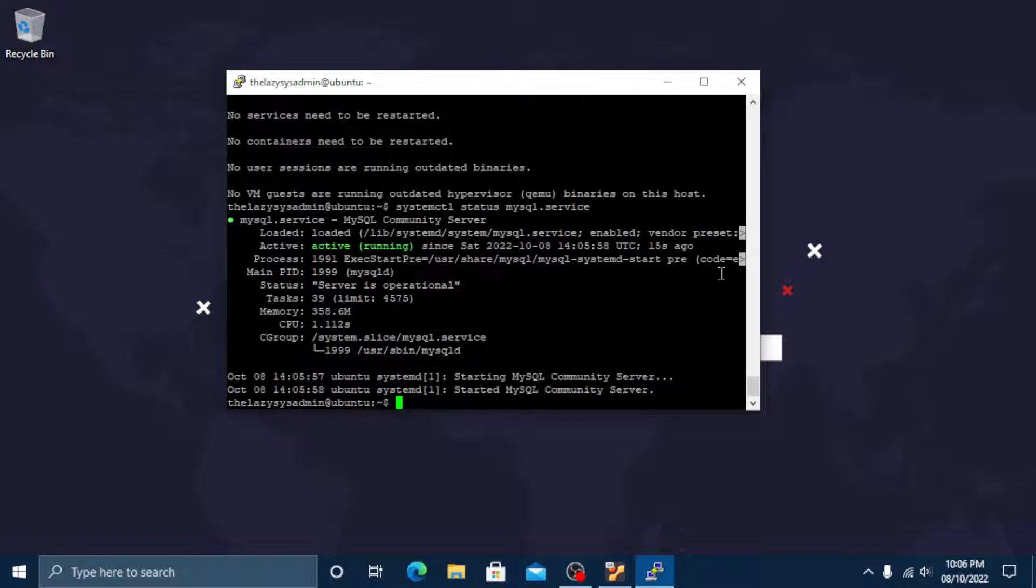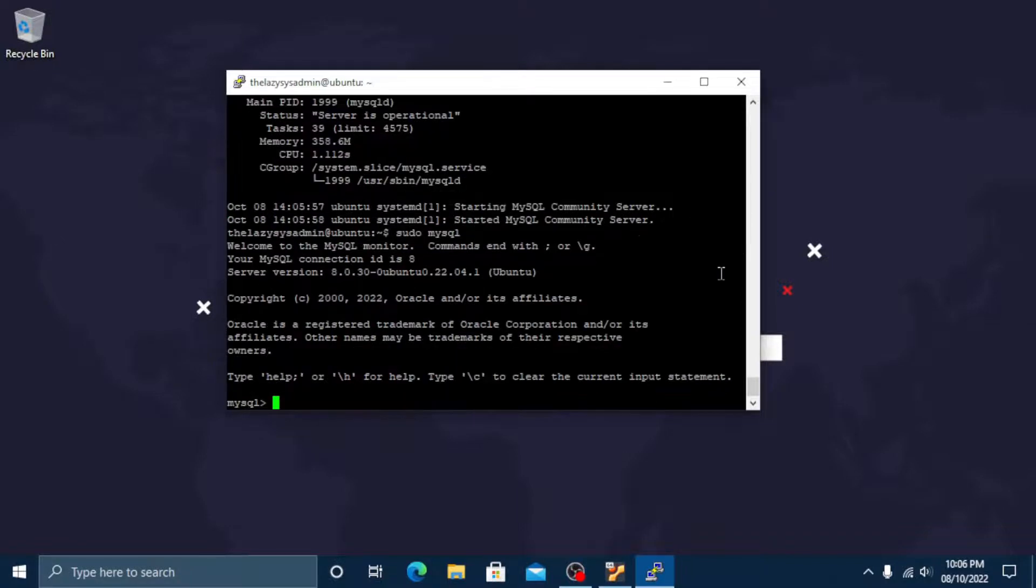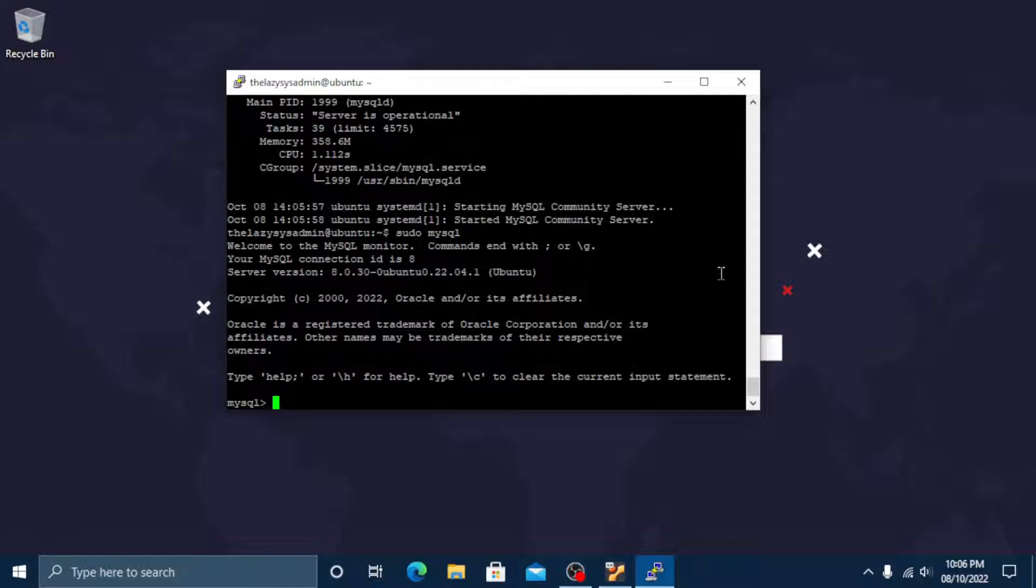Next we need to set up the MySQL root user on how it authenticates. First let's open up the MySQL prompt. Type sudo mysql and then press enter. Then run the following alter user command to change the root user's authentication method to one that uses a password. This command changes the authentication method to mysql_native_password.